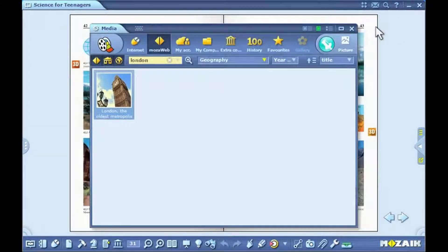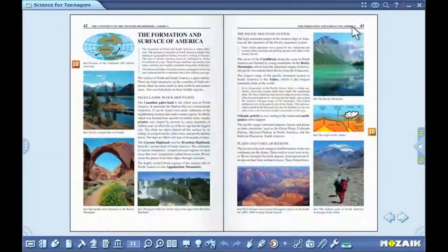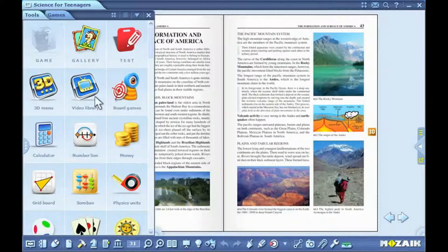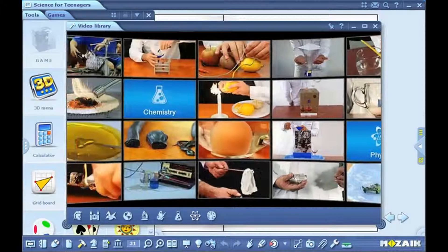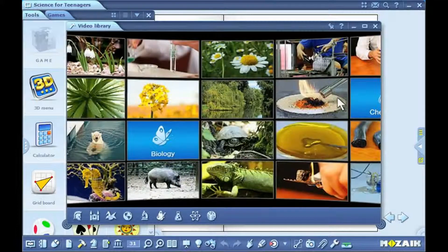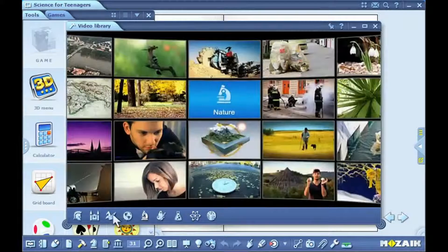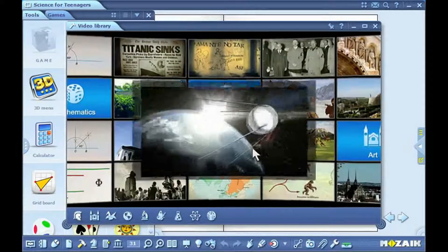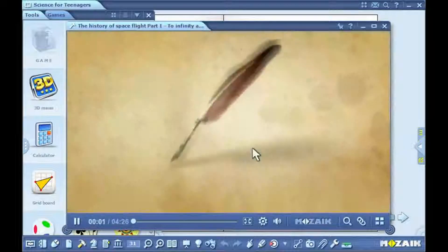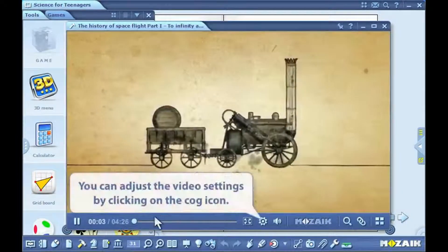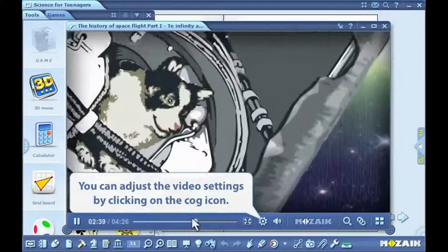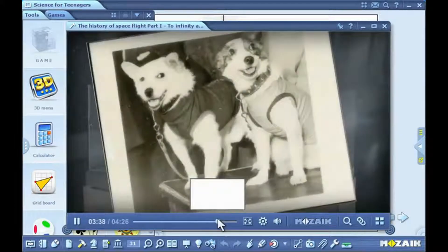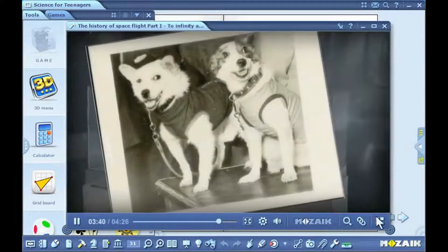Videos can also be accessed through the video library tool. Select the video library tool from the list of tools. You can choose from various topics in the video library tool. The animation wall will glide right to the content for the video category you have selected. Select one based on the thumbnails and the video will automatically start playing. You can return to the main menu by clicking on the video library icon.